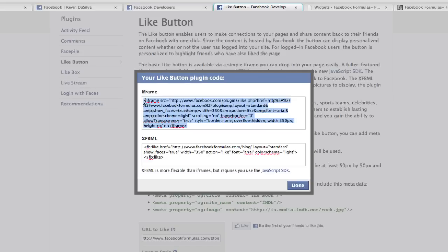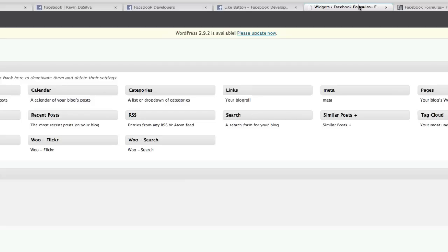We're gonna click on the iframe option, highlight and copy that code. Then we're gonna come over to our widgets. Sign into your WordPress blog, go to Appearance, click on Widgets, and drag a text box into your sidebar. I gave it a title that says 'Show your friends what you like' — you can name it whatever you want, but a title draws a bit more attention. Then paste the code in and that's it, we're absolutely done.